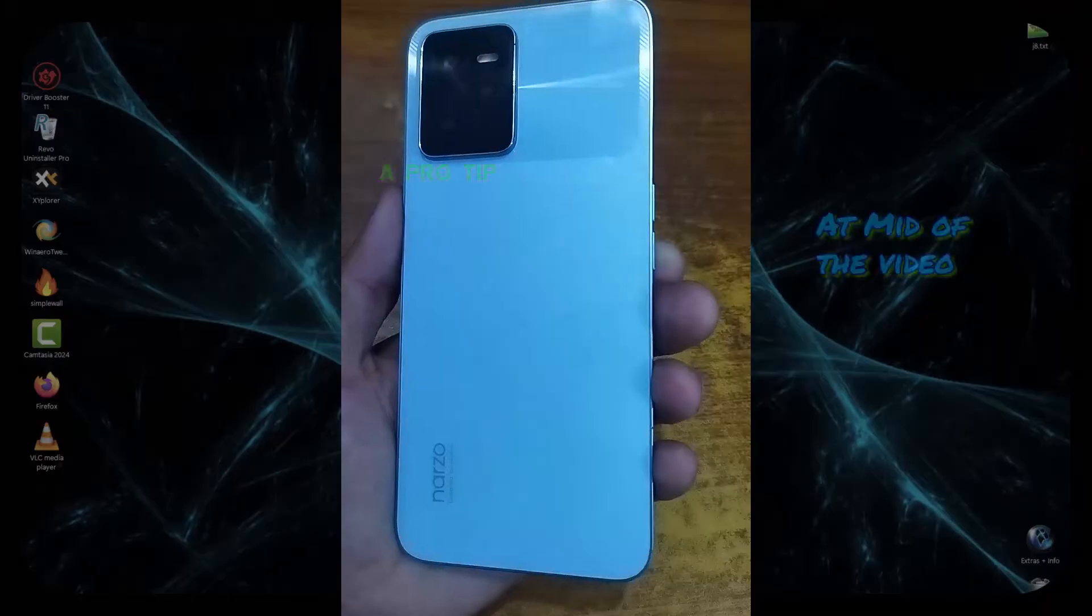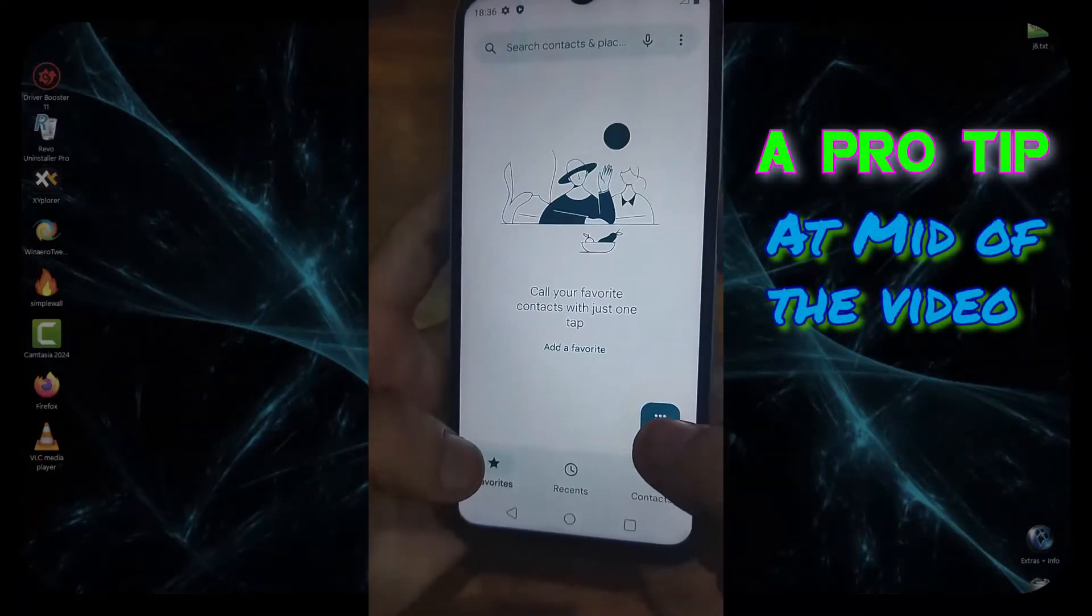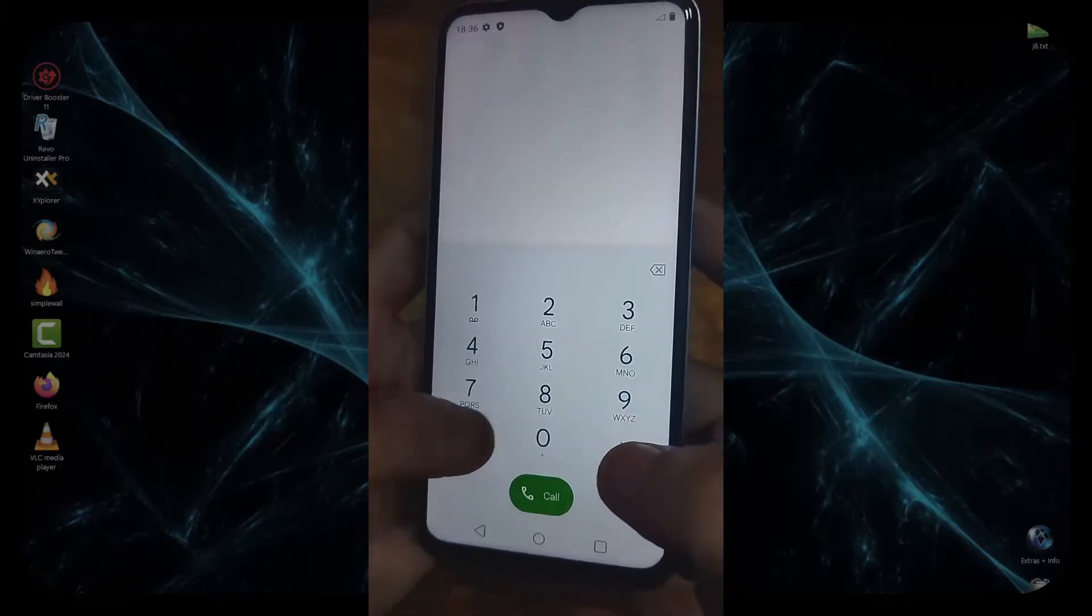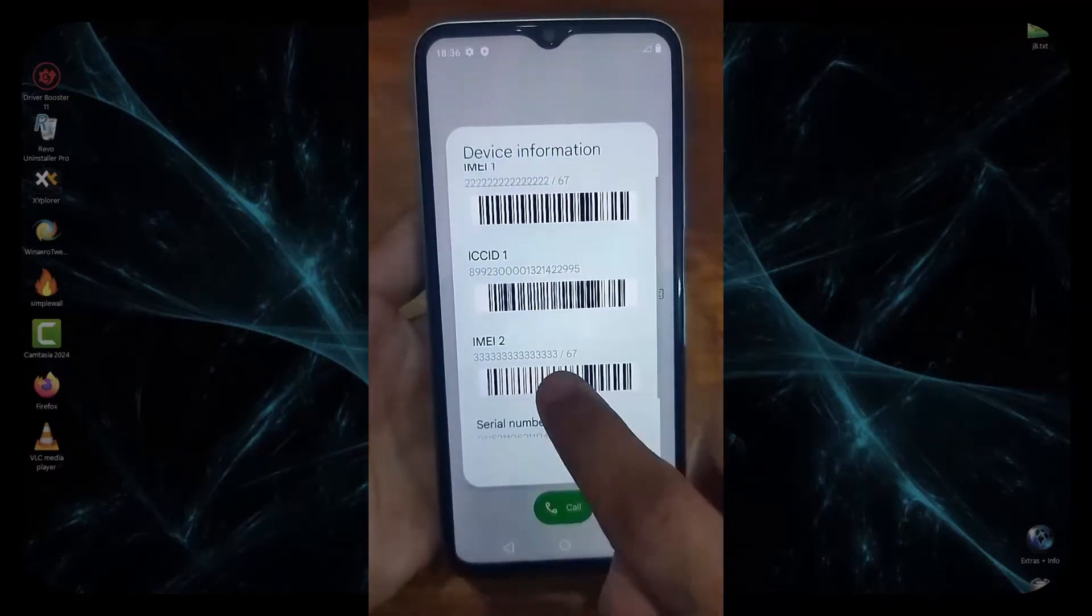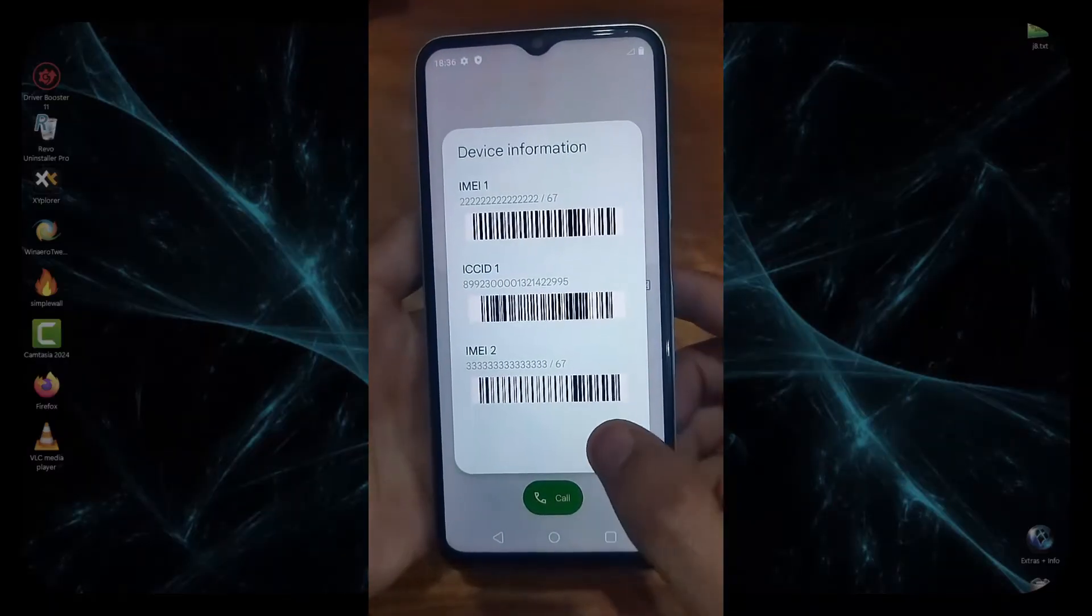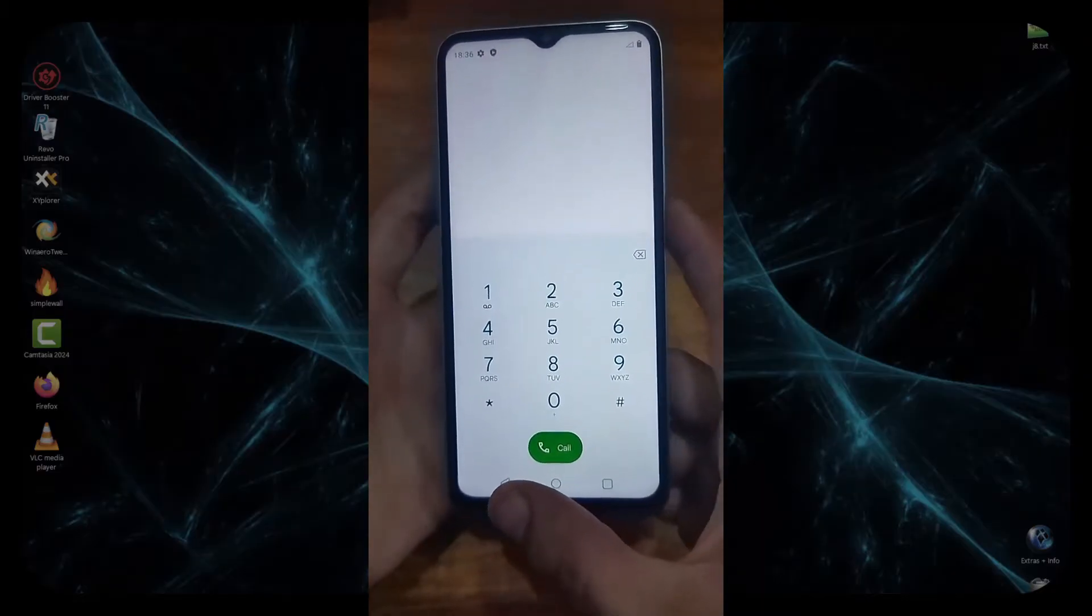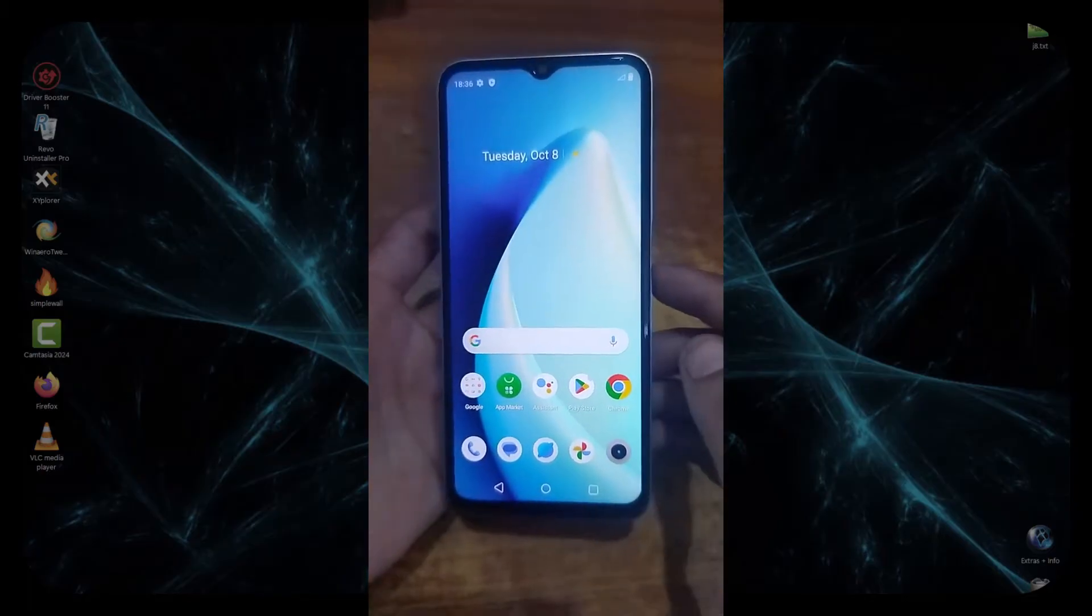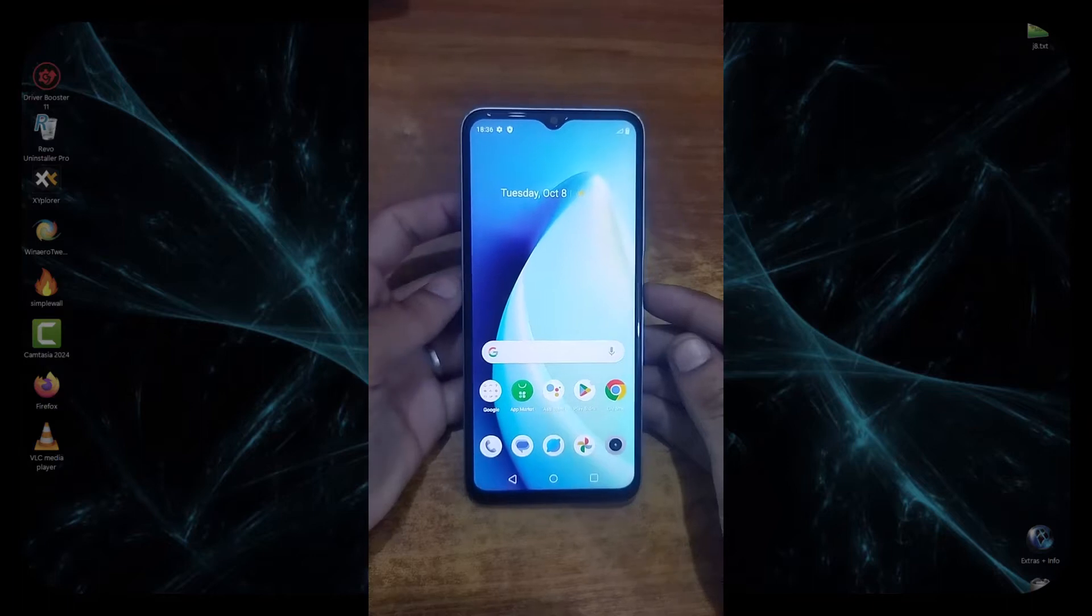This is Realme Narzo 50A Prime, code name RMX3516. In the dialer menu, you can check its IMEI by dialing *#06#. Here you can see that IMEI number 1 and IMEI number 2 are changed to 222, 333, and so on. In this video, we are going to repair the IMEI on this Realme Narzo 50A Prime.